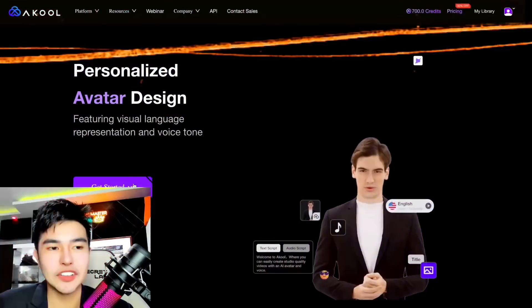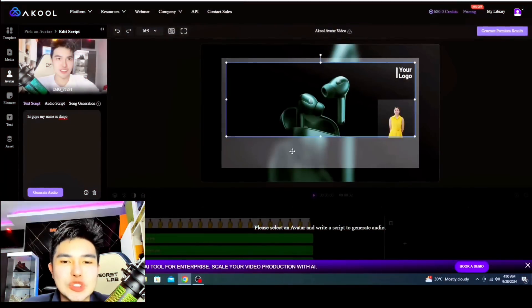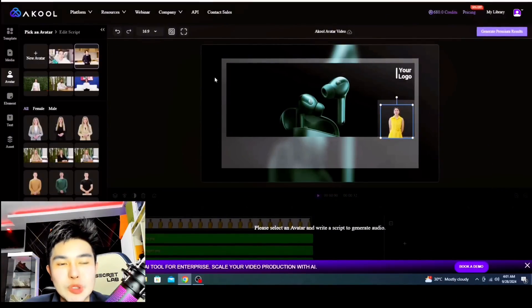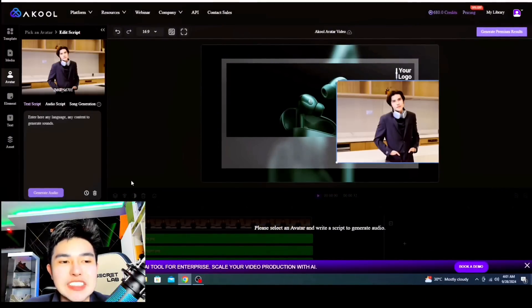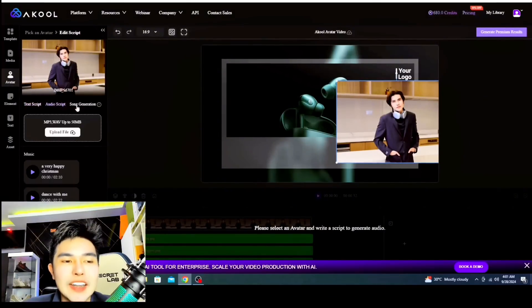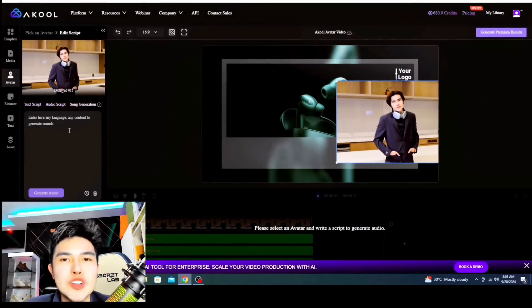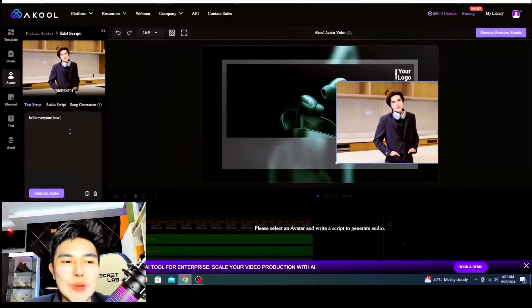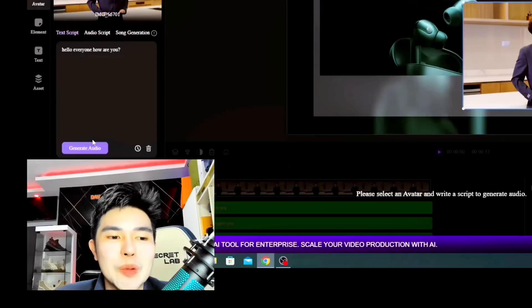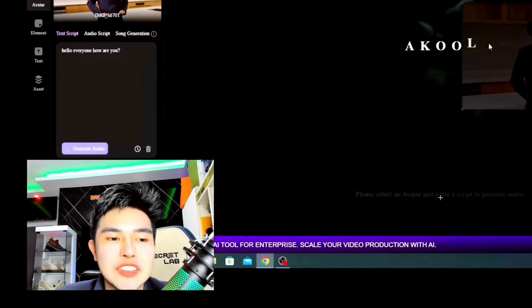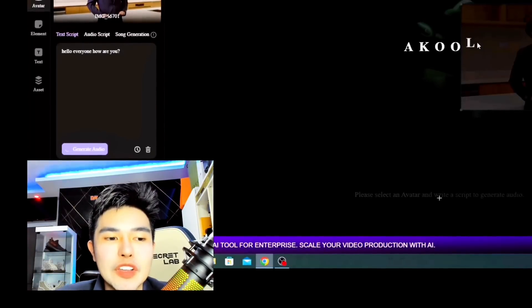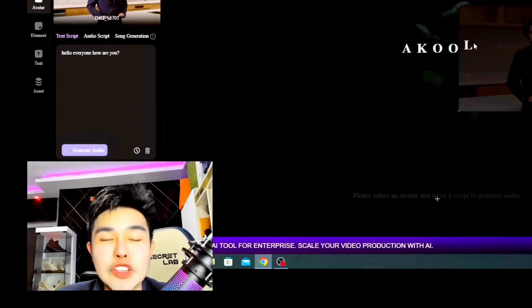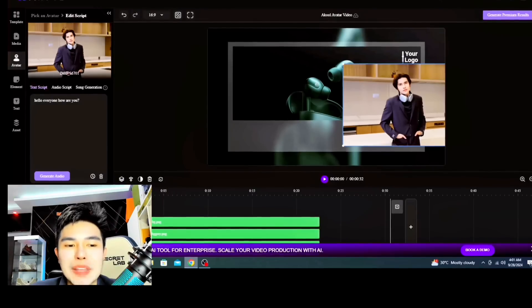First of all, you can create your own realistic avatar. You can also choose your own avatar, or select a video or photo of yours, or the pre-made avatars in the list. You can also select them. Then you can write a text script of your own. This is just a photo of the avatar I'm using. I'm going to put 'Hello, everyone, how are you?' and we will see the result. There are generate audio and pre-made voice options, and you can also choose from the voices available or use your own voice. Let's play it.